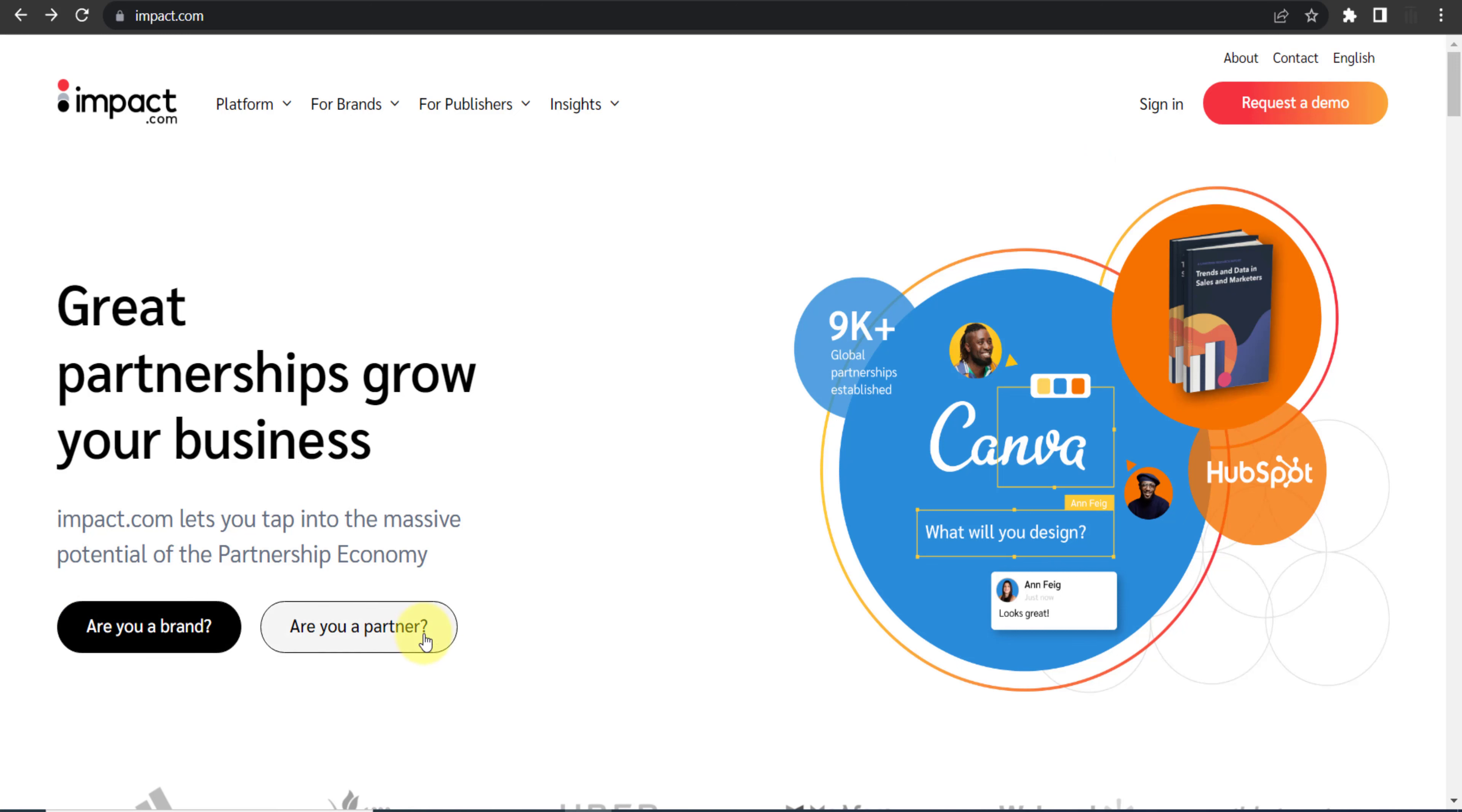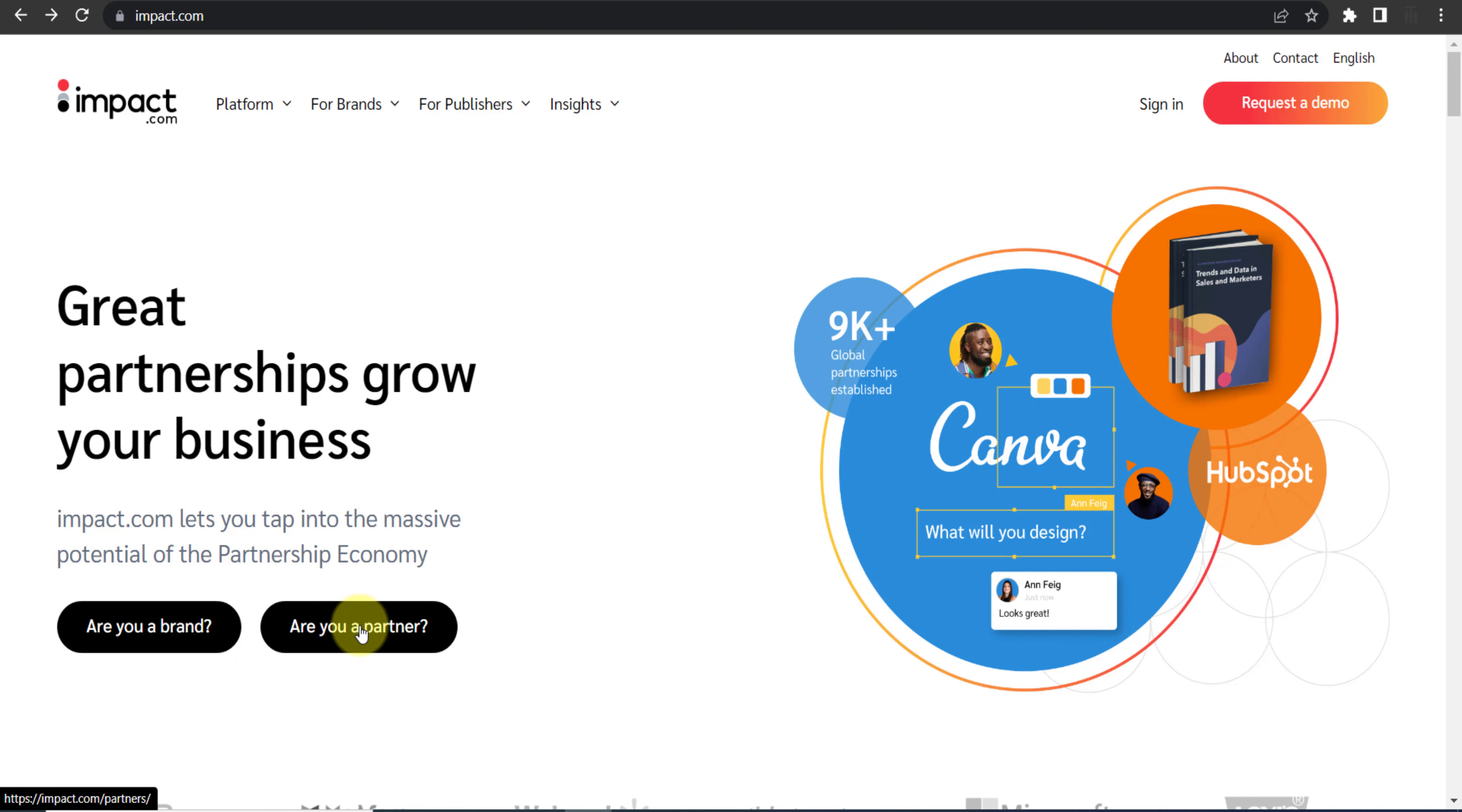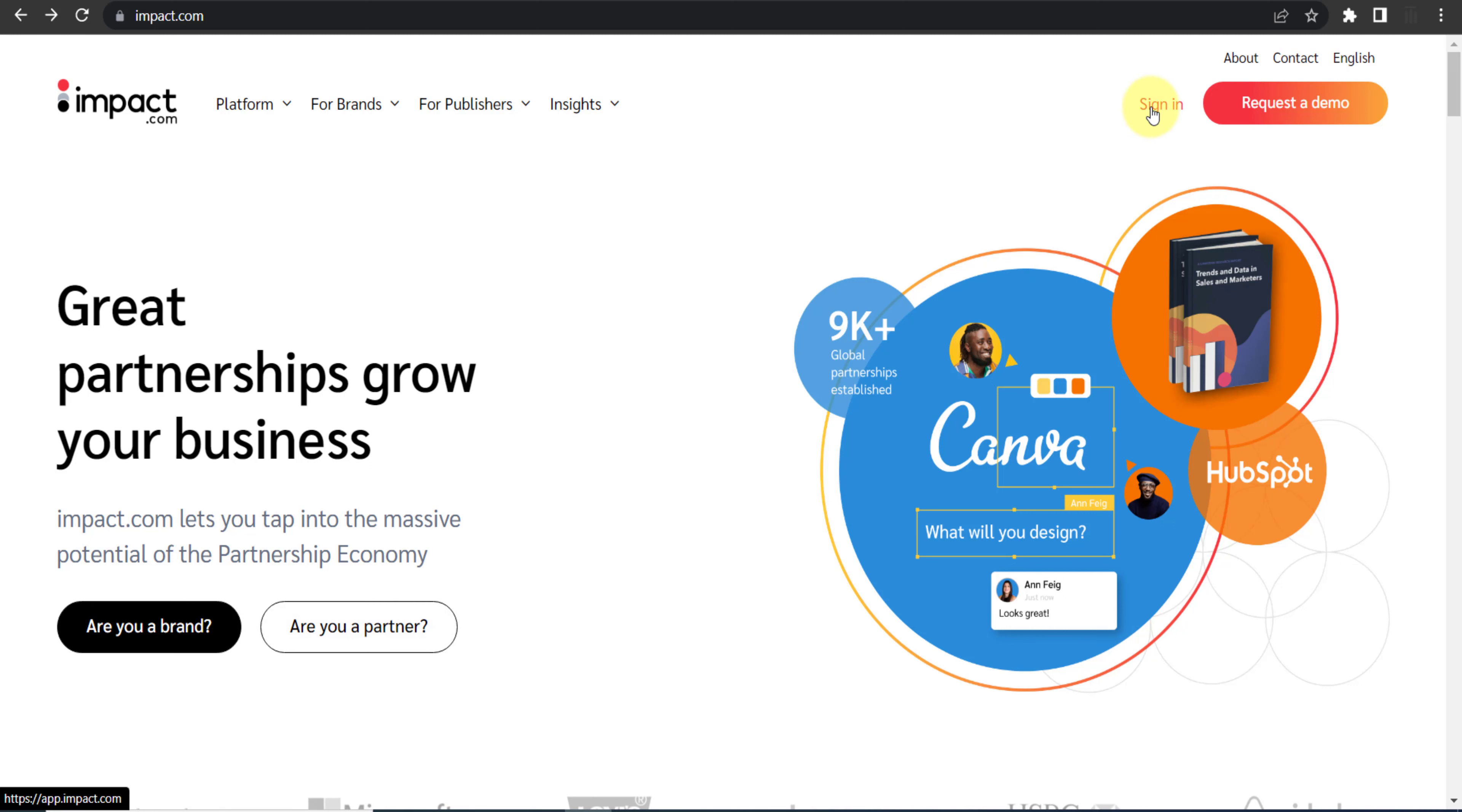By clicking this button, Are you a partner? Yes, we are a partner, we are not a brand, so we will go with this one and provide your basic details. Create your account. In my case, I already have my account, so I will click on sign in.